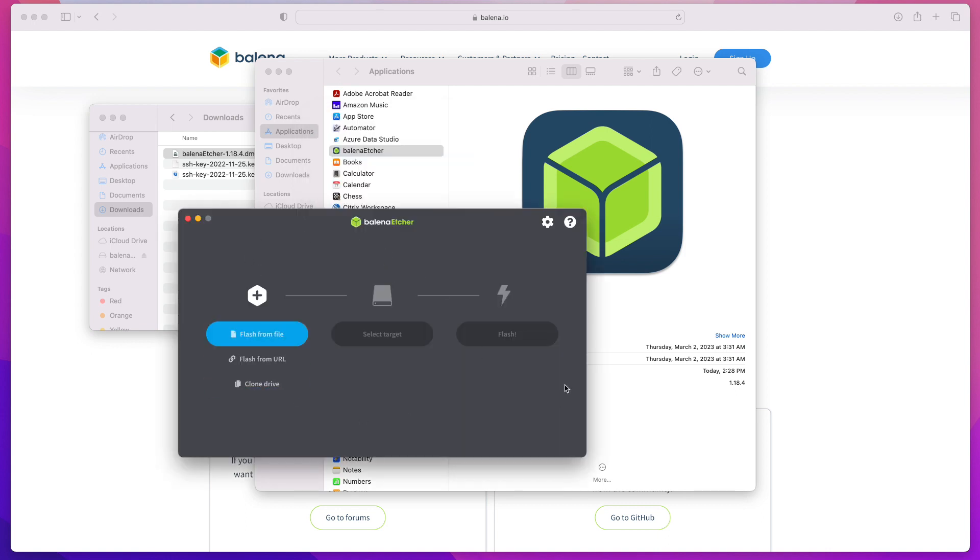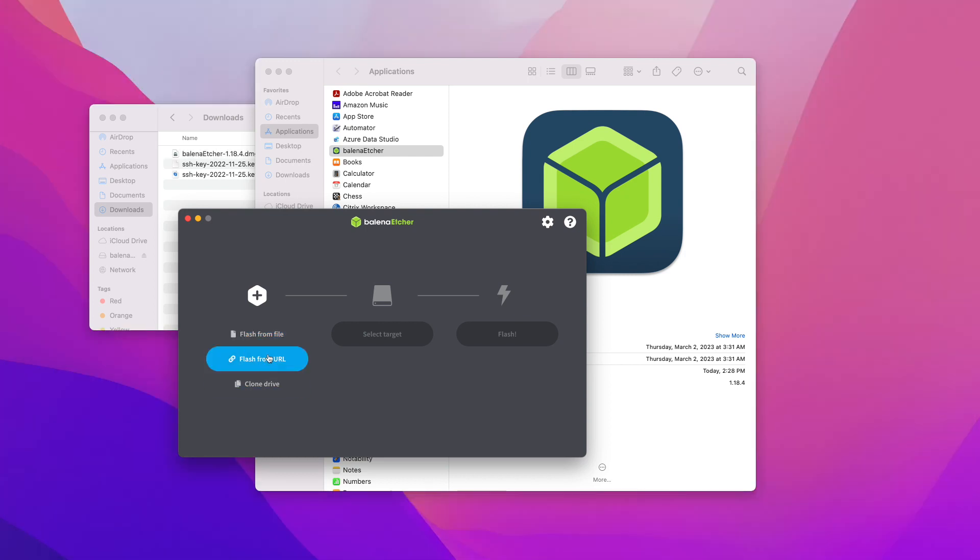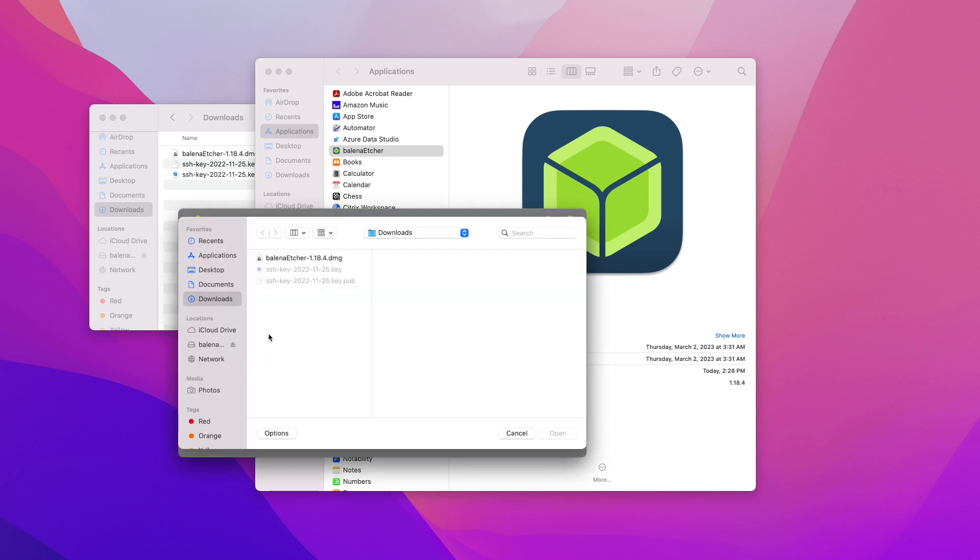Once you have it up and running, you're ready to create your first bootable USB drive. You have a couple of options: you can create a bootable USB from a file or from URL. To do it from a file, click on Flash from File.